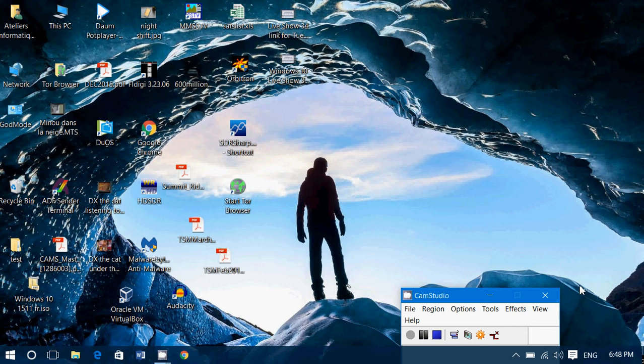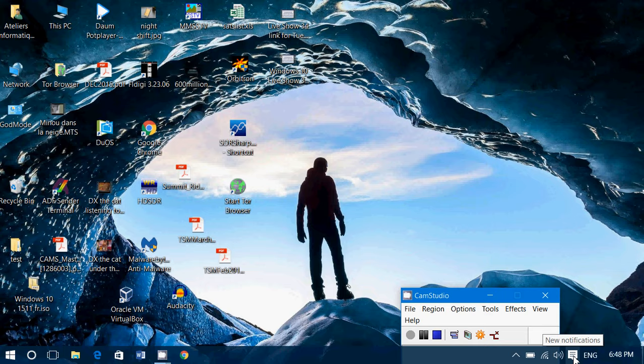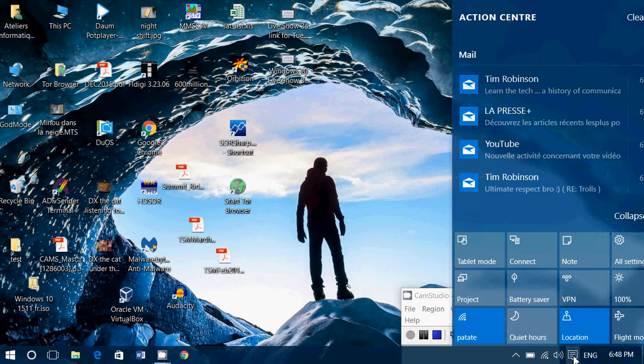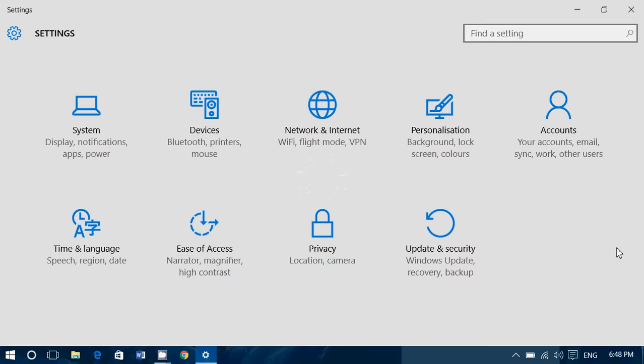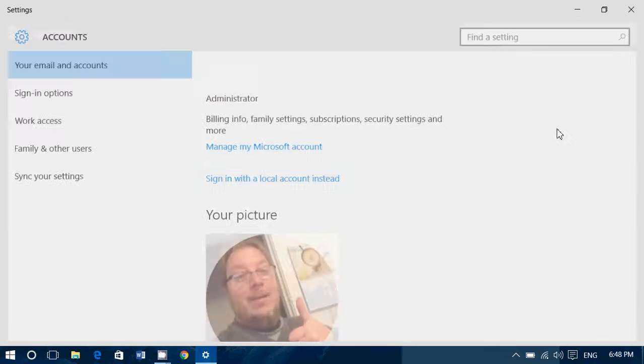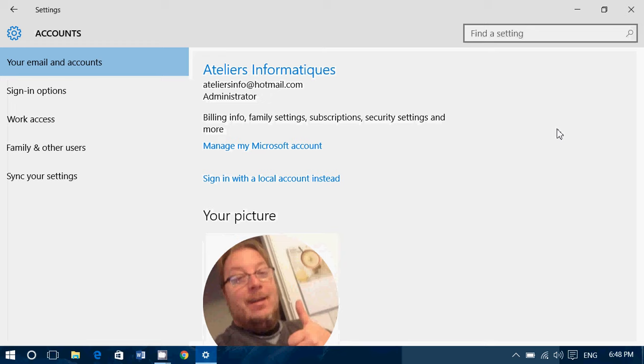So to do so, you simply go into the notifications area, go into all settings, and once you are in all settings, all you have to do is go into Accounts. Now on the left side of Accounts, you'll see Sign-in options, click there.